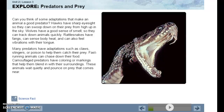Many predators have adaptations such as claws, stingers, or poison to help them catch their prey. Fast-running animals can chase down their prey. Camouflaged predators have coloring or markings that help them blend in with their surroundings — these animals wait quietly and then pounce on the prey that come near.